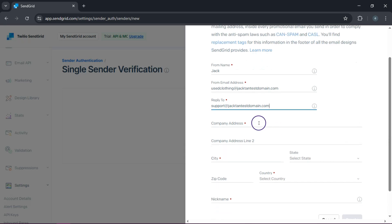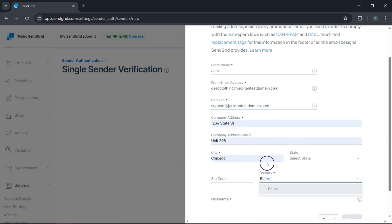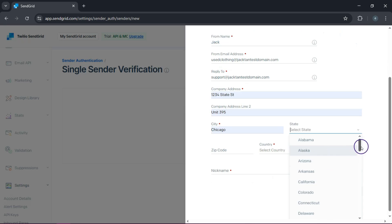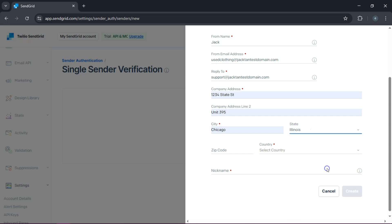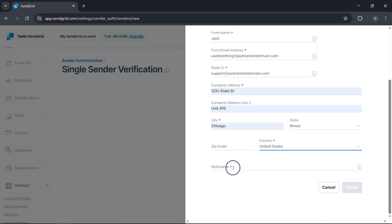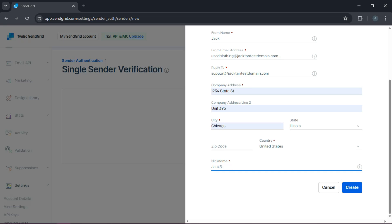Next, move on to company address. Enter your address, select your state — Illinois — zip code, country: United States. You can also use a nickname. Let's go with Jack 10. Then all you do is hit create, and you'll have your single sender identity.